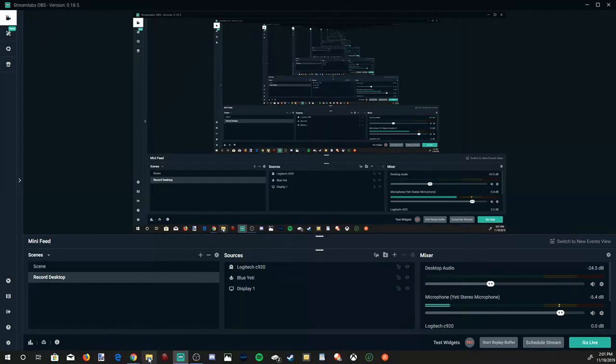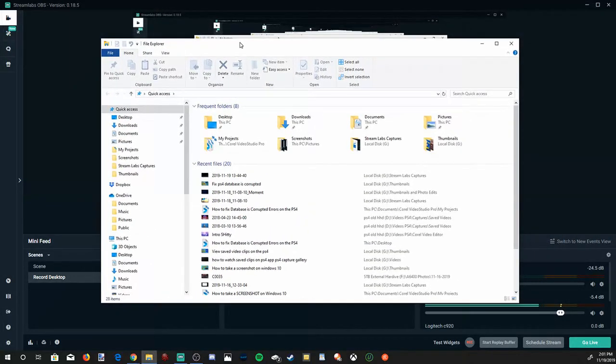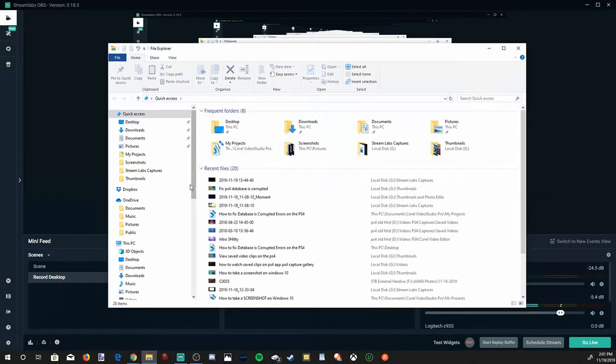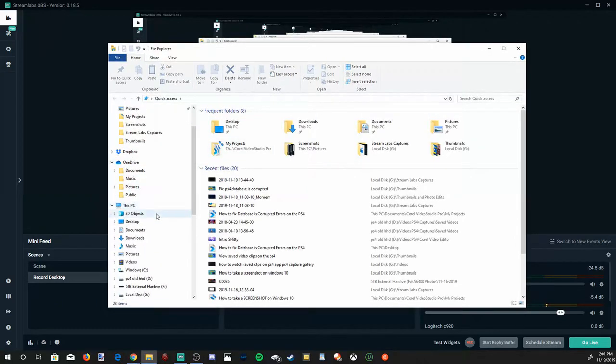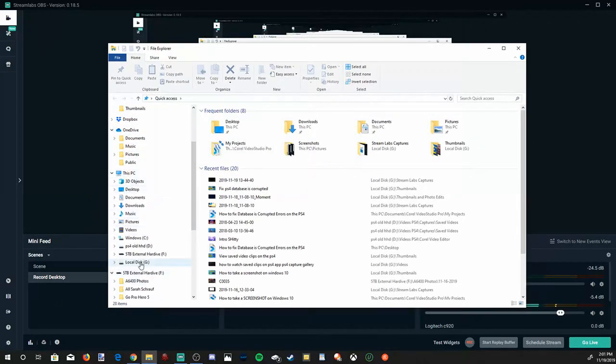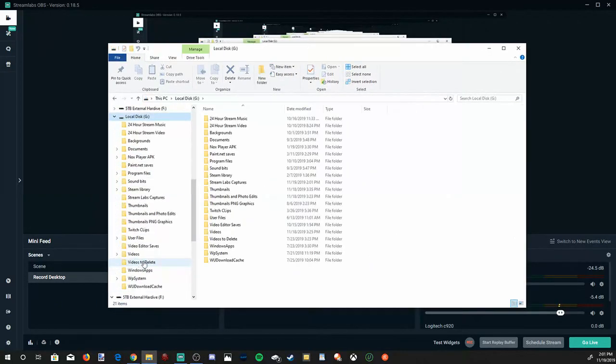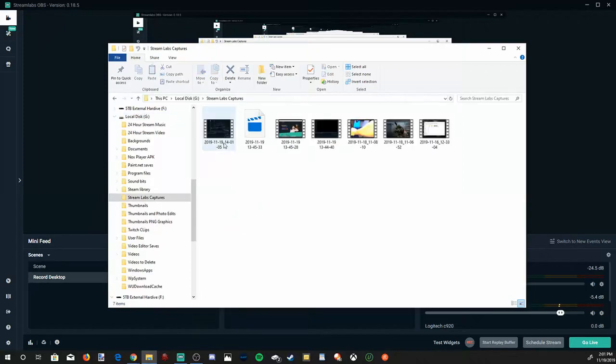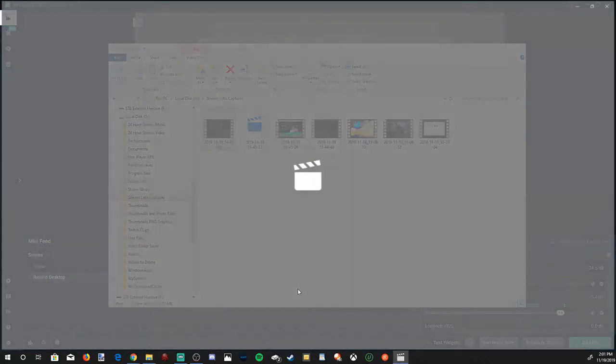Now go ahead and open up File Explorer and find your recording path. Mine is under the G drive. Streamlabs captures. And here is my recording I just recorded right now.